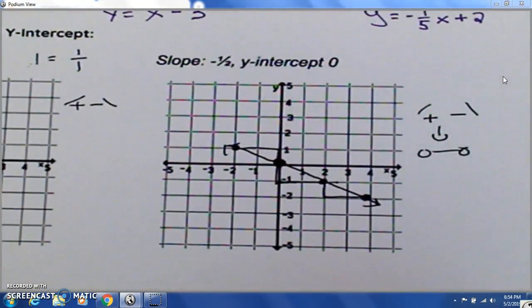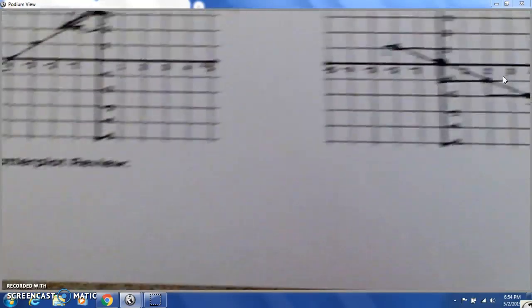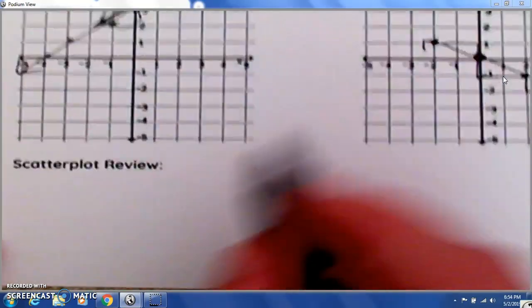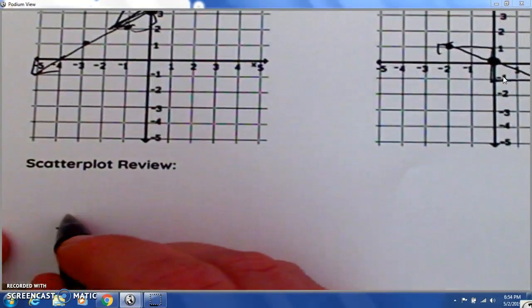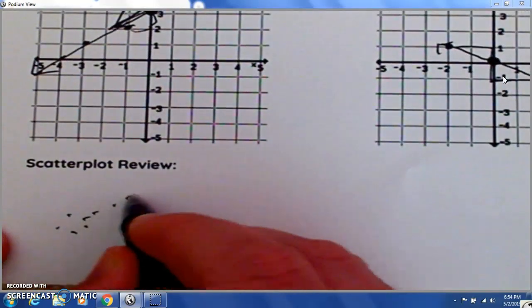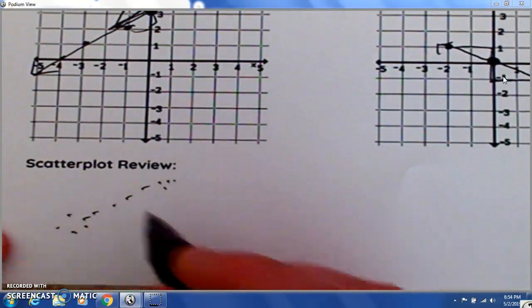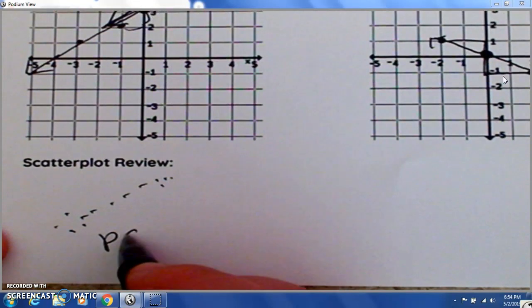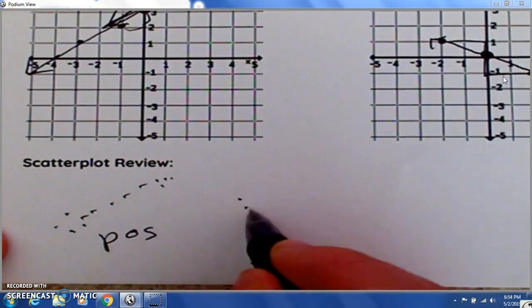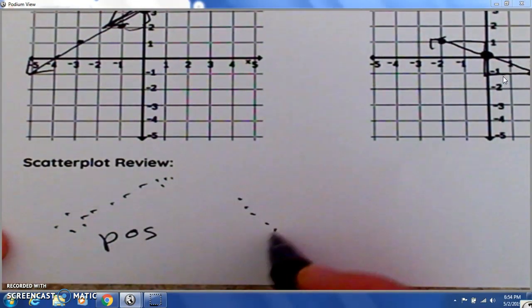Now just a scatter plot review. If the dots are all going upwards — positive. If they're downward, it's negative. Or it could be nothing — there's no correlation.